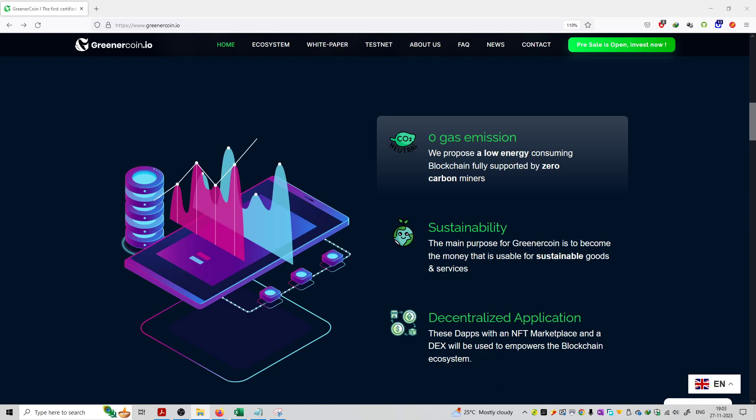So friends, welcome to the series of GreenerCoin.io. I've got your topic here, that is the features of this project.